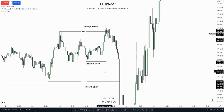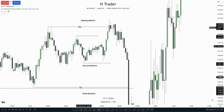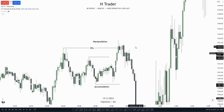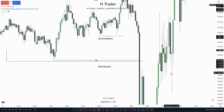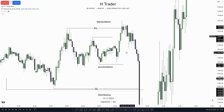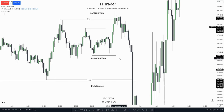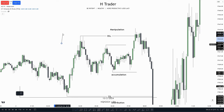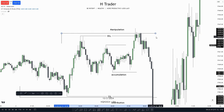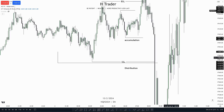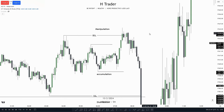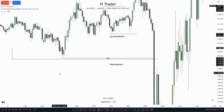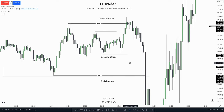Just another short example of how a Power of 3 model could look. We see price accumulates, meaning it consolidates within a range. Then price manipulates up, taking out buy side liquidity, then distributes lower, taking out sell side liquidity. Something we have to look for when price is manipulating and distributing is a nice and obvious draw on liquidity. For example, price could manipulate up taking out equal highs and then distribute lower taking out sell side liquidity, or manipulate up taking out buy side and distribute lower taking out equal lows. We have to have a nice and obvious draw on liquidity when looking for Power of 3 models.